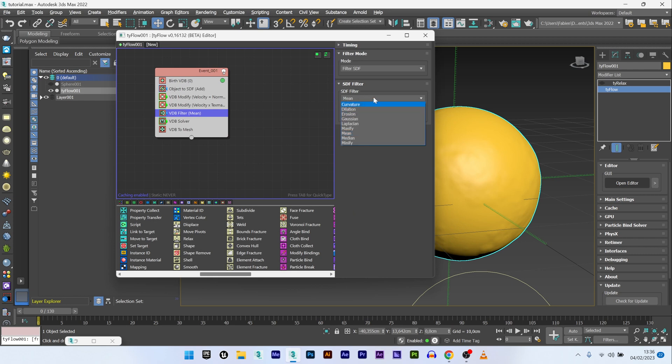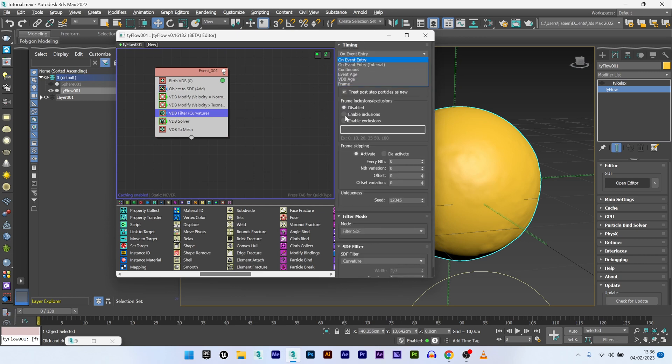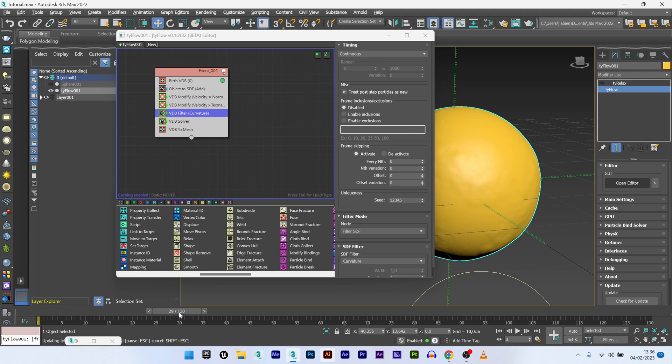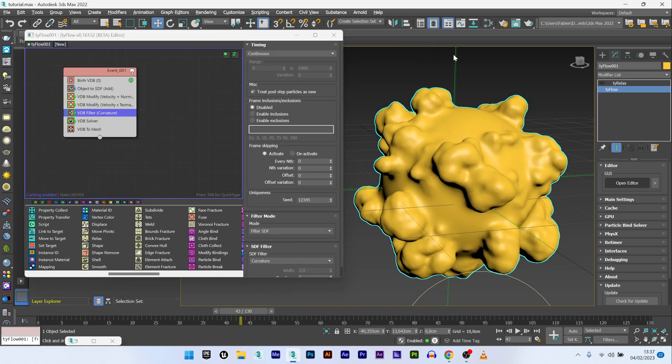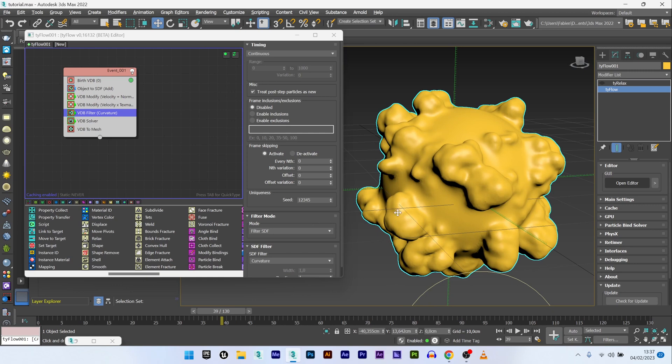Or what you can do is go back to Typeflow, don't need the Tie relax, open editor, and I will add a VDB filter. For the SDF filter I will select curvatures that look good in my opinion. I change the timing to continuous. You can see that you have something really smooth too. It's a good result but it's not what I want. I want something with more detail. So I will just deactivate the VDB filter for the moment.